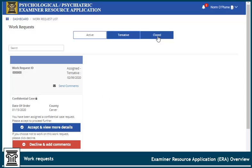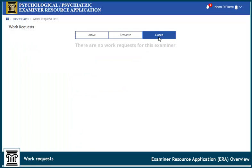Click here to view closed work requests. Closed work requests are those that the examiner has completed and marked as closed, or those that have been closed because the case was dismissed, the examiner was dismissed, or there was a conflict of interest.